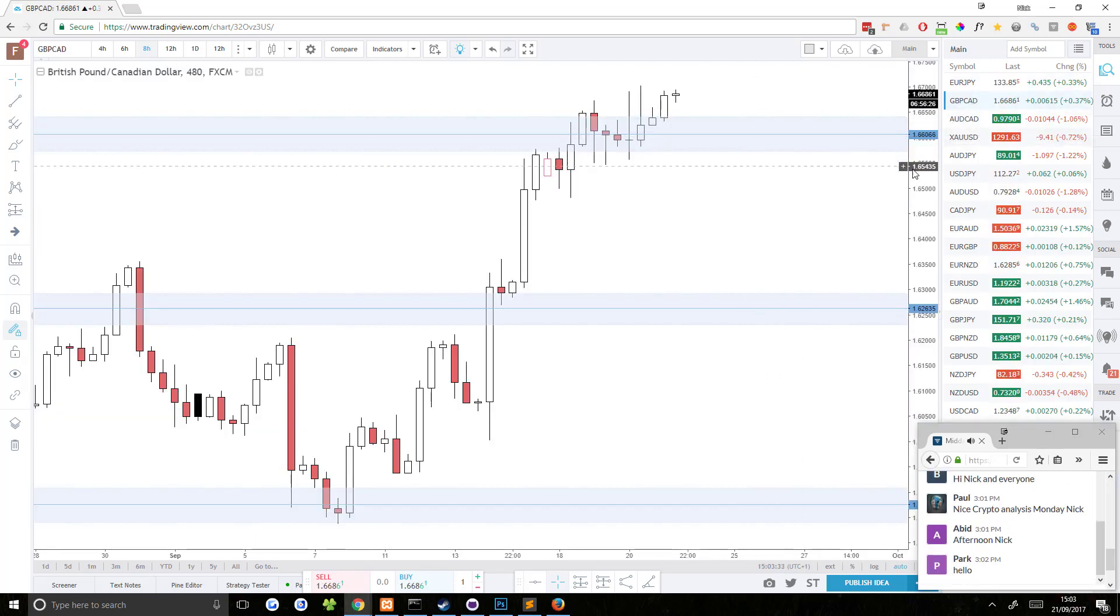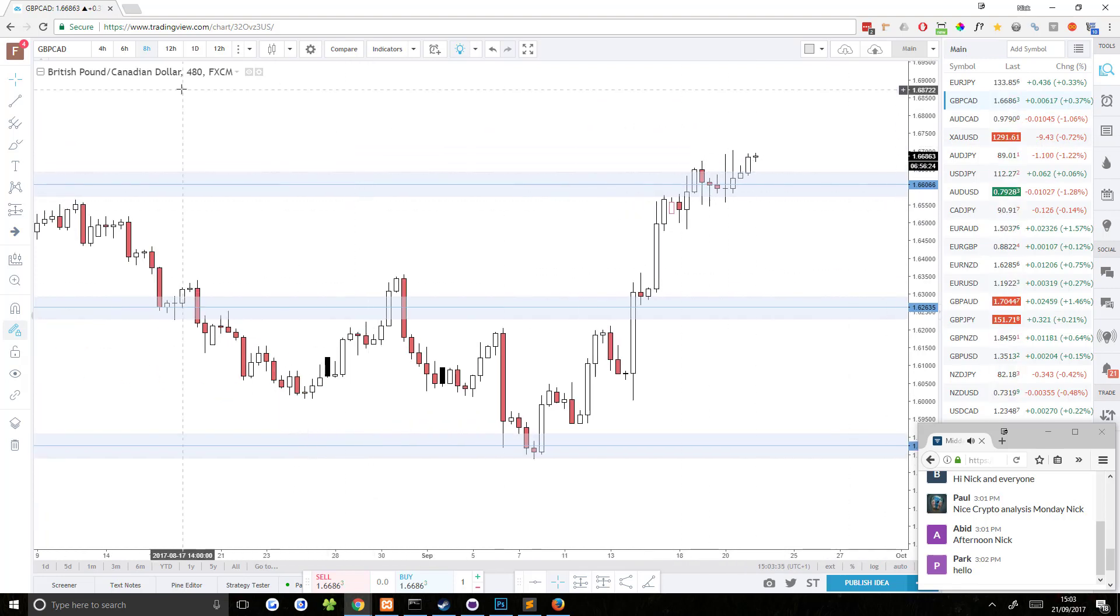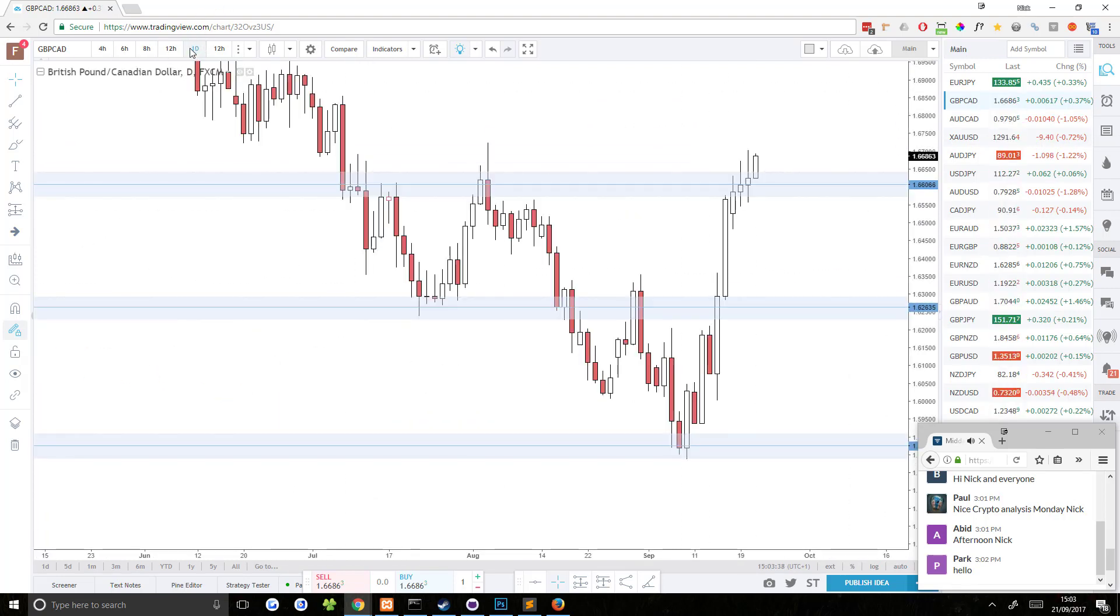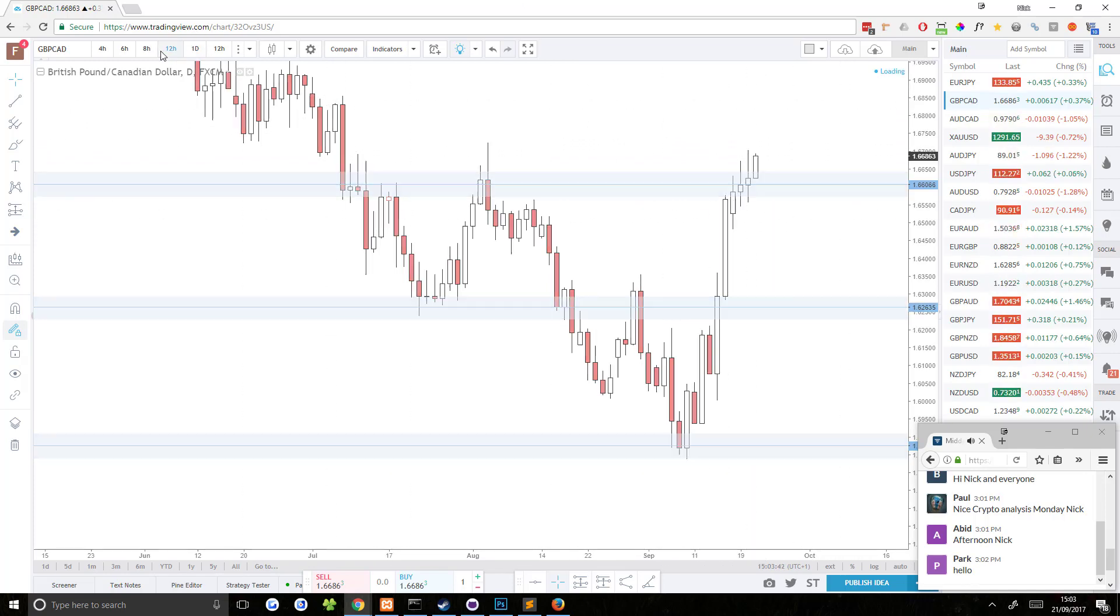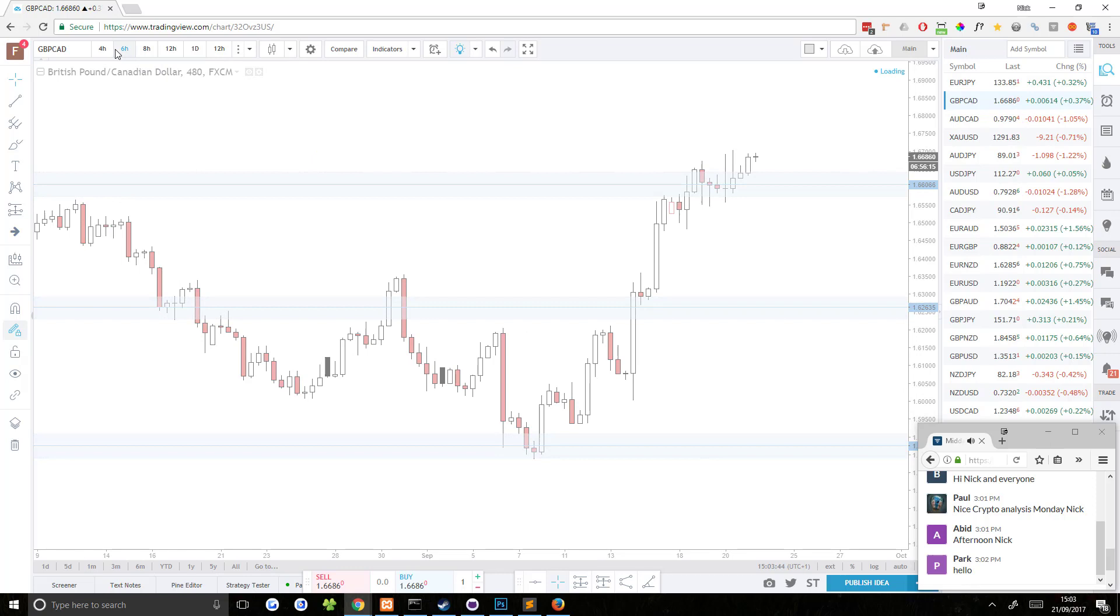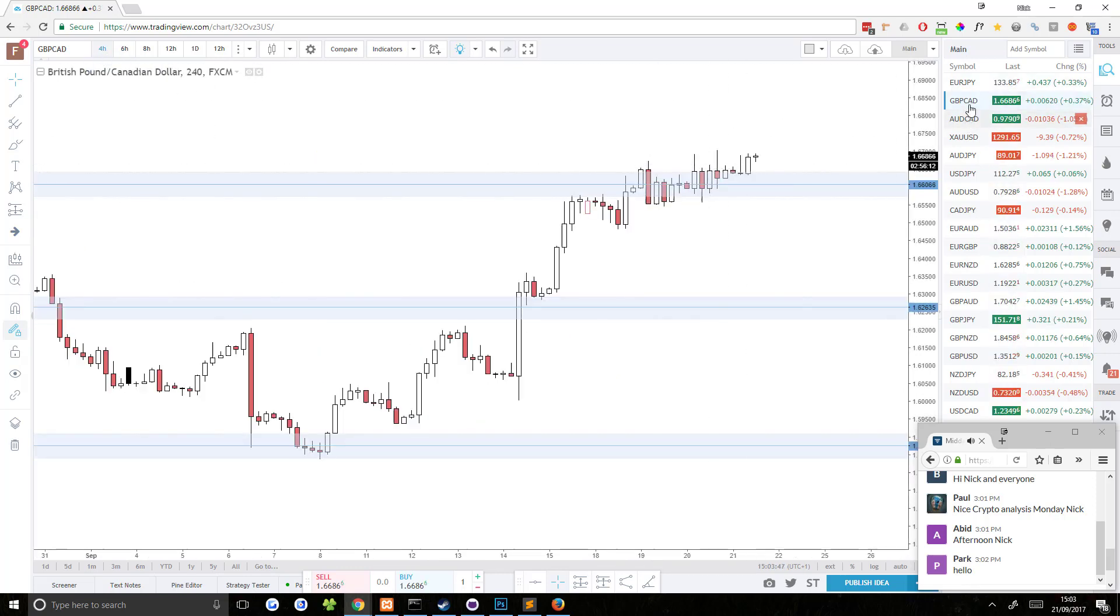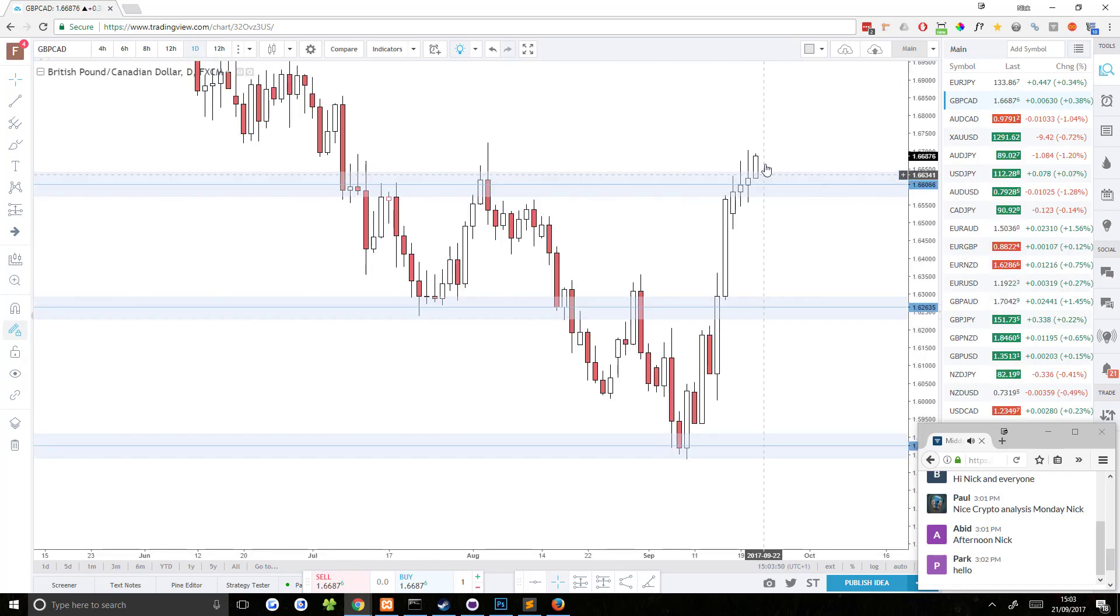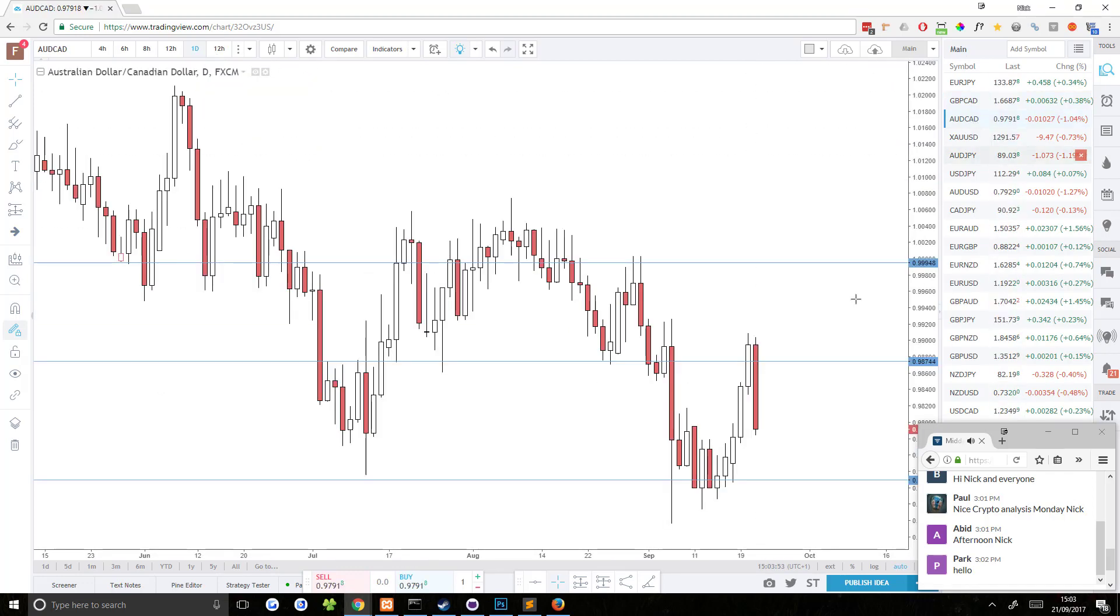GBP CAD. What's going on with GBP CAD? So GBP CAD right now is pushing up from this resistance area. Nothing really much going on here. I was looking for a potential setup here yesterday, but nothing really panned out. It never triggered. It never started moving down.